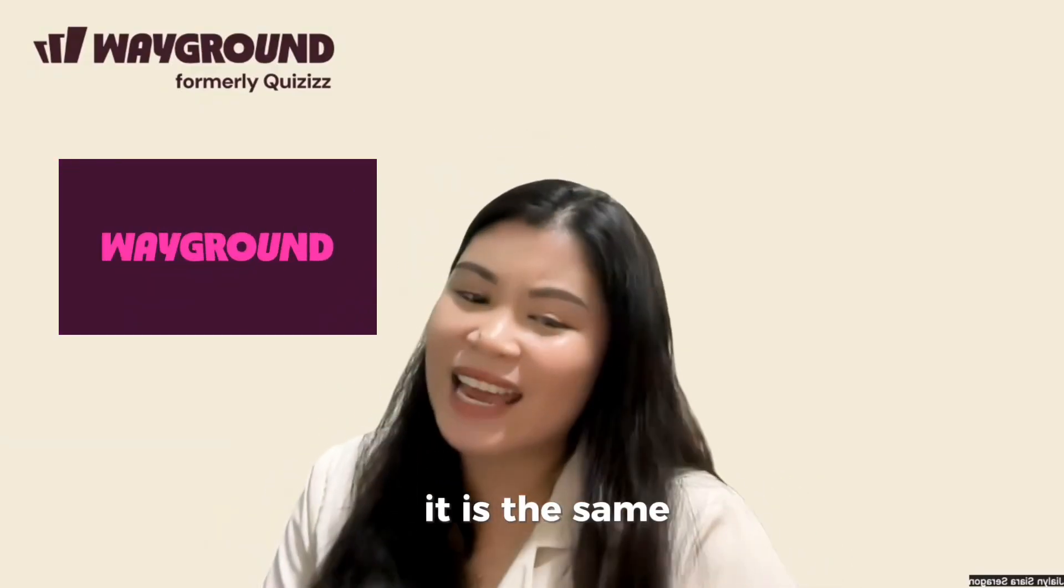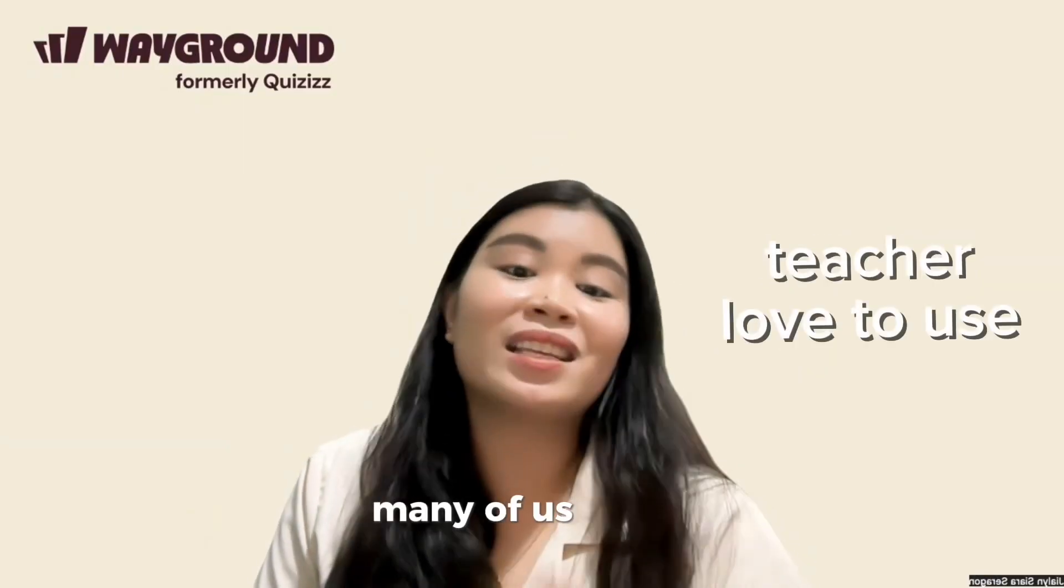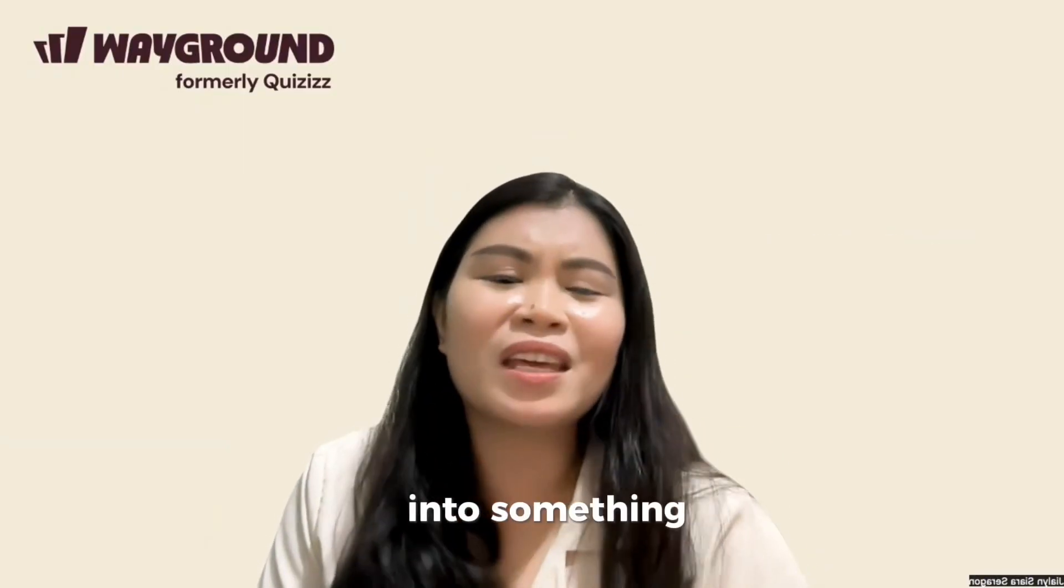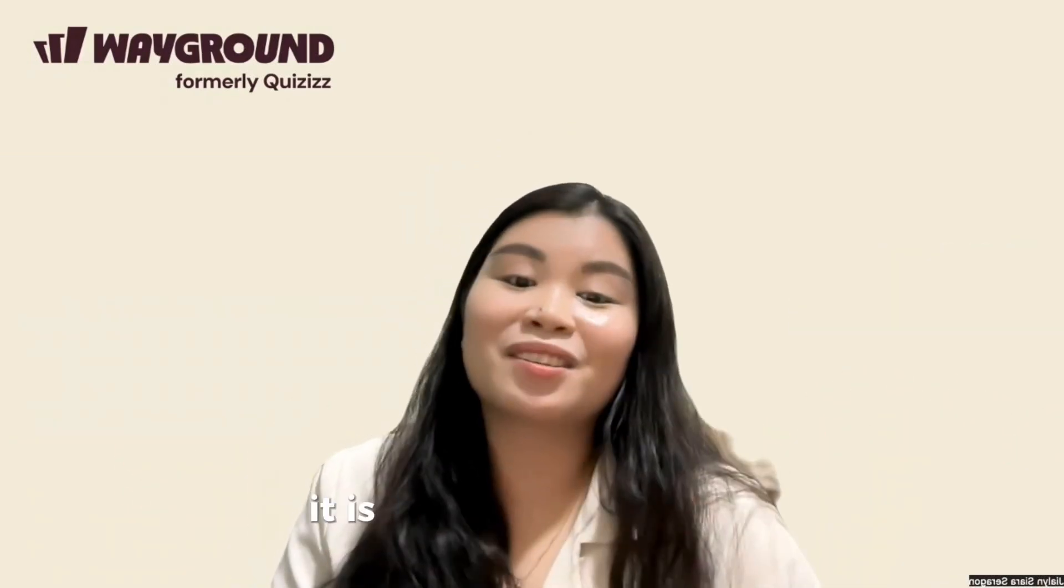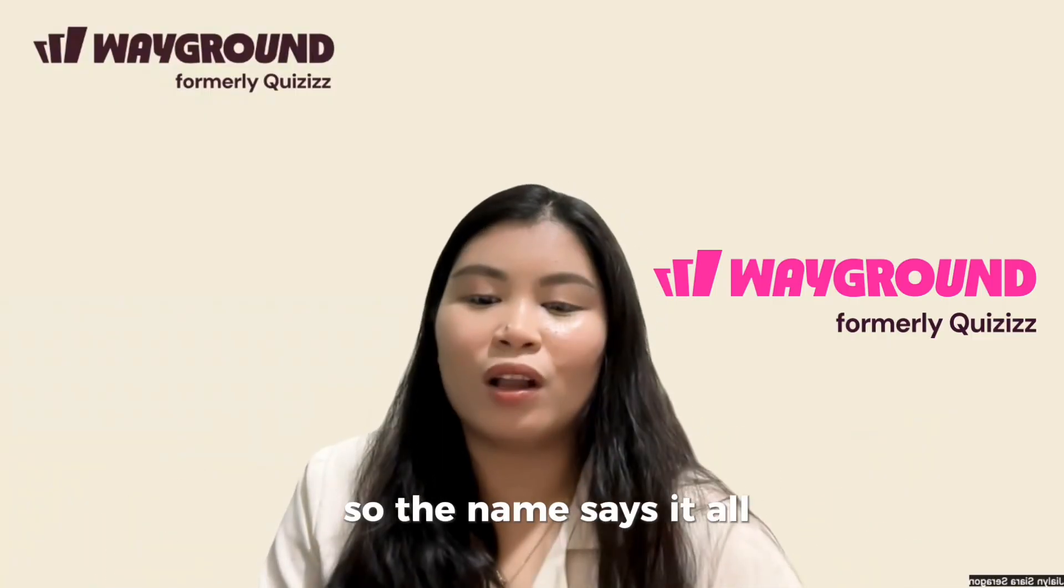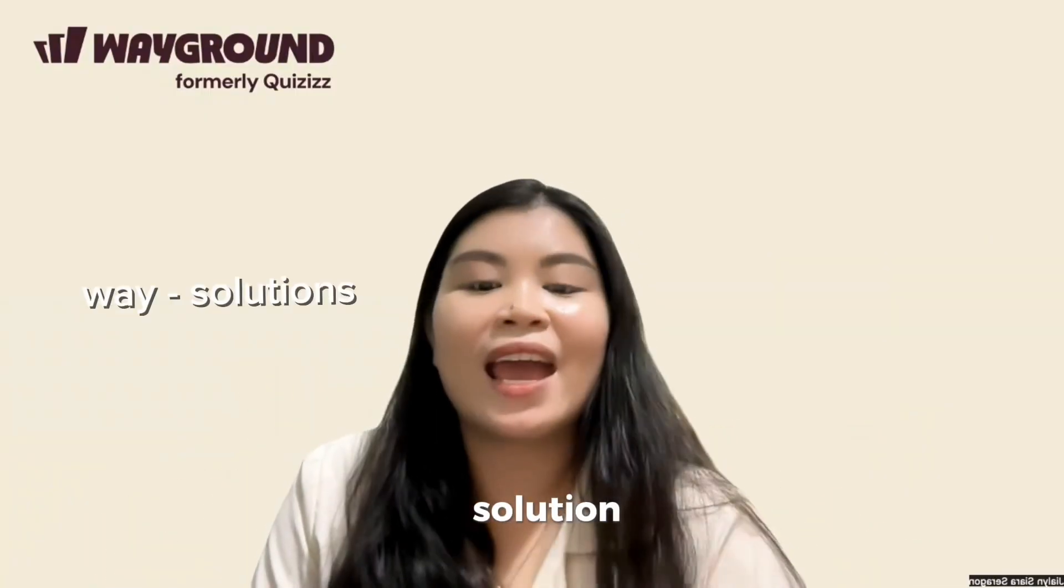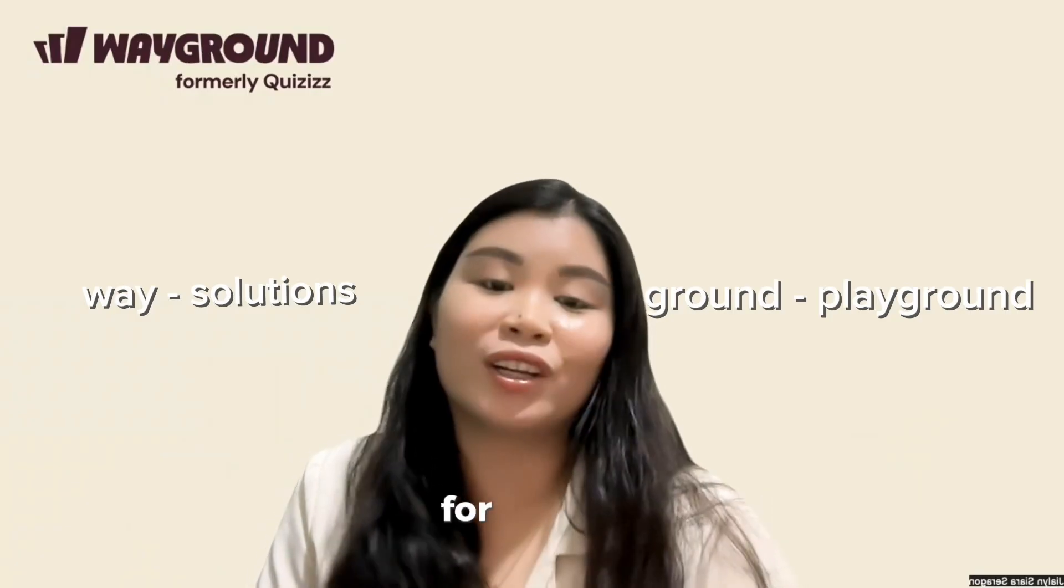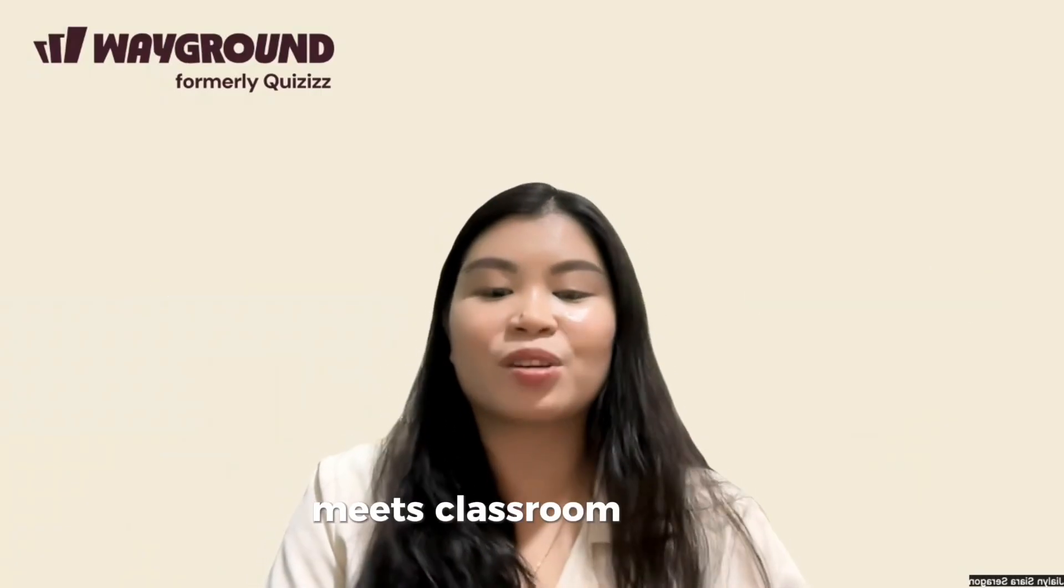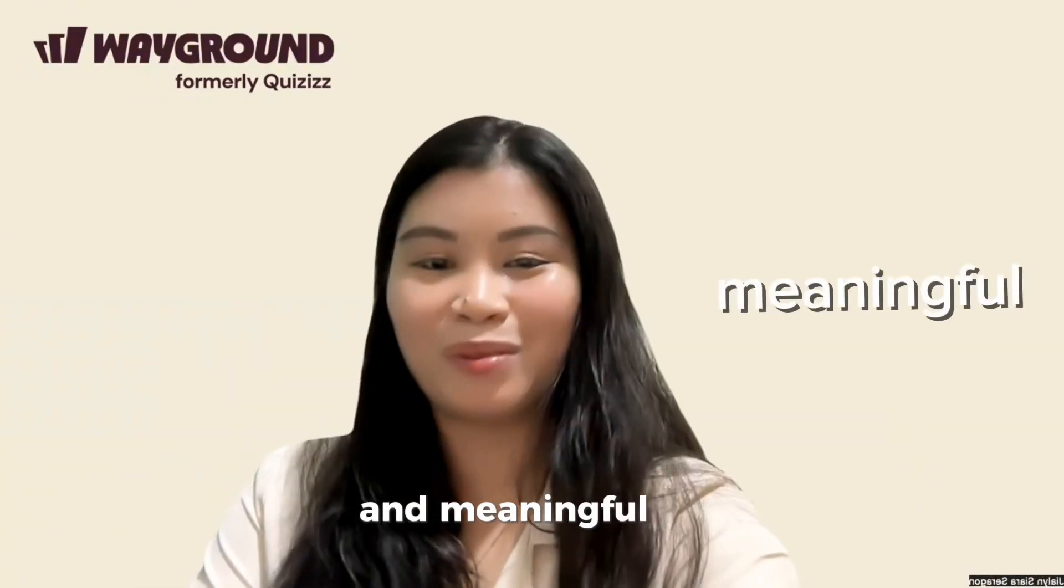It is the same quiz-based learning tool many of us teachers love to use. But now, it's grown into something much bigger and better. It is called Wayground. So, the name says it all. Way stands for Solution and Ground represents a playground for learning.